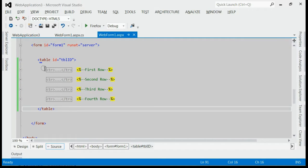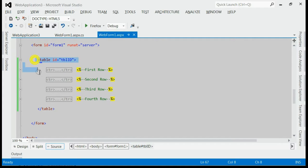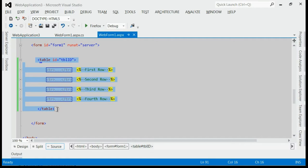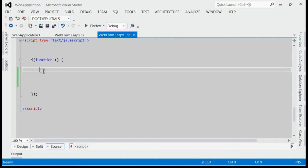Now we are going to get the total row count using jQuery of this table. For that, all you need to do is inside document.ready, you need to find the table by its ID.